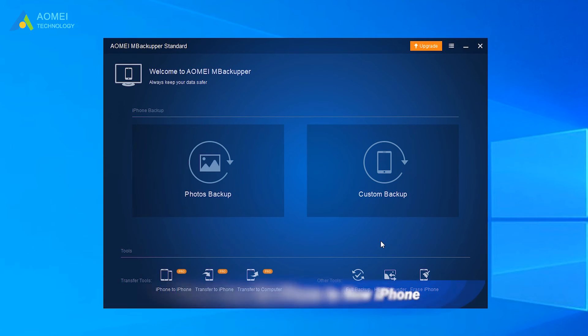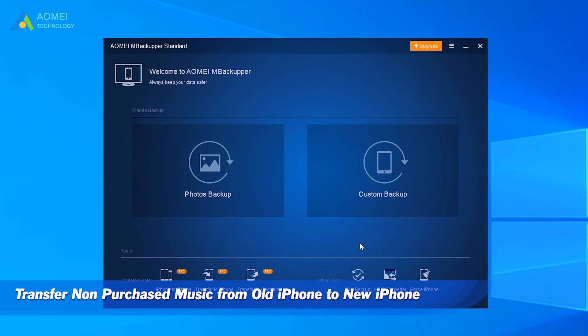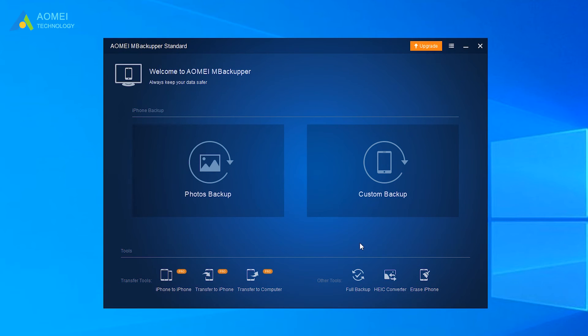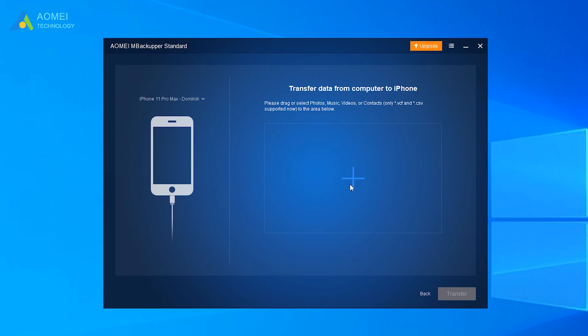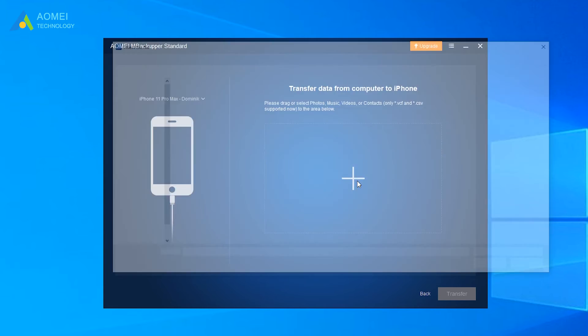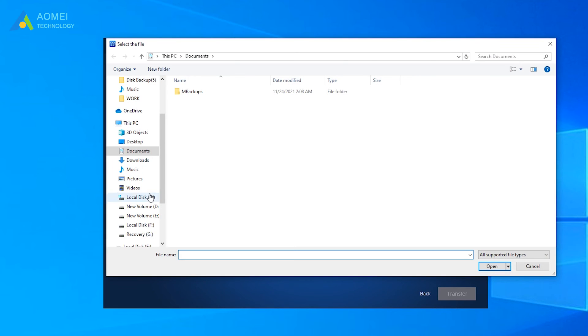Step 2: Transfer non-purchased music from old iPhone to new iPhone. Unplug old iPhone and plug in new iPhone. Click Transfer to iPhone option. Click plus icon to choose the songs you want to transfer to iPhone.